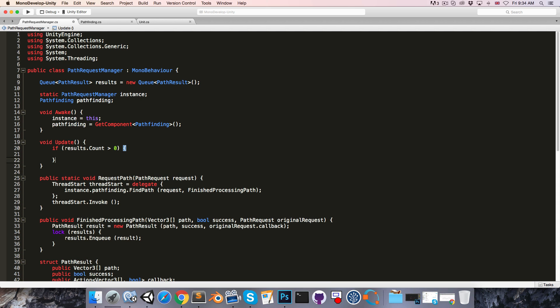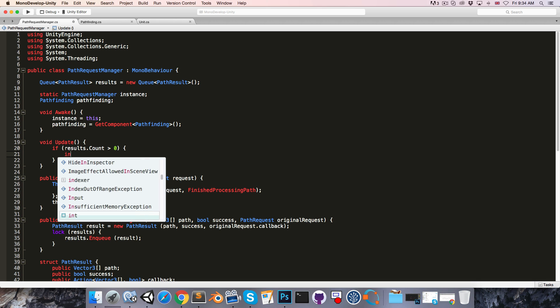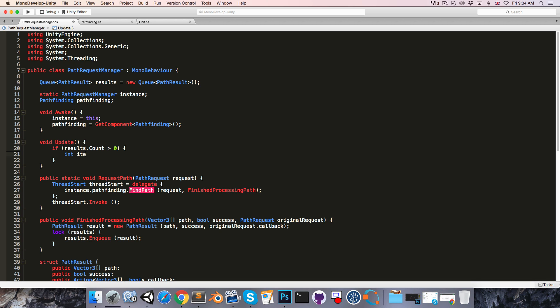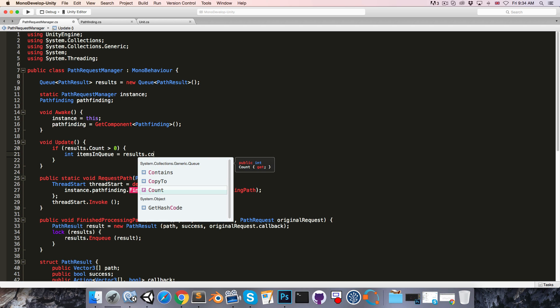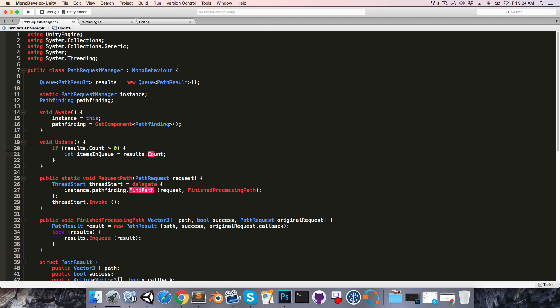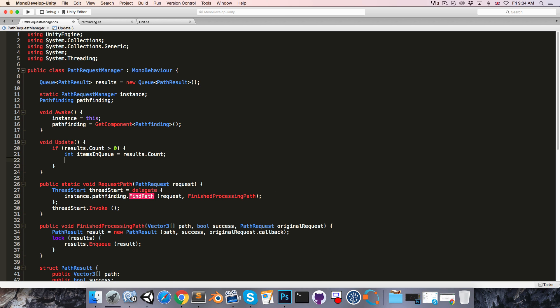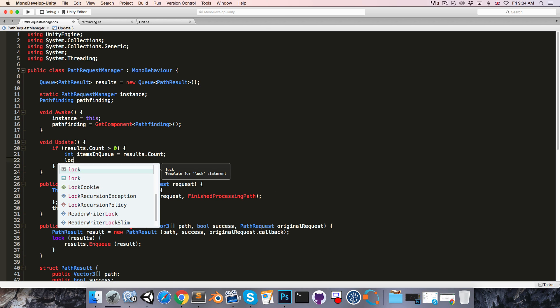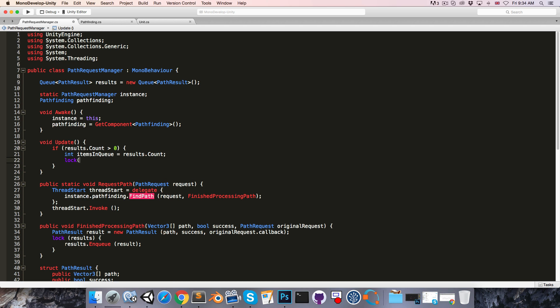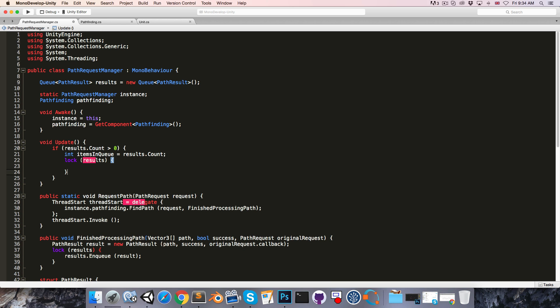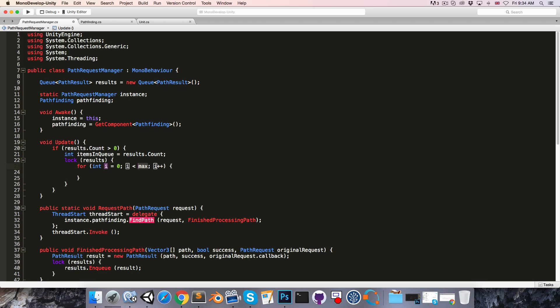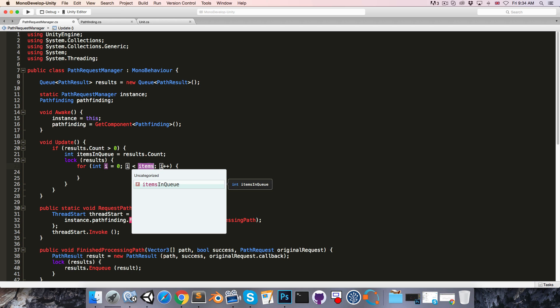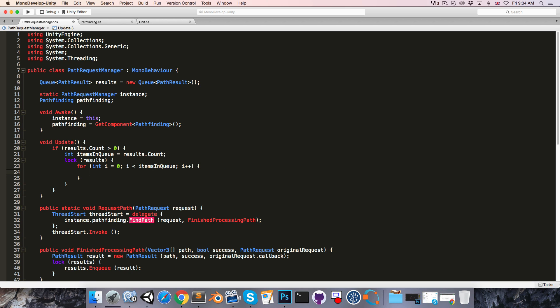Then we'll say items in queue is equal to results.count, and then we can lock the queue, so lock results, and now we'll say for int i equals zero, i less than items in queue, i plus plus.